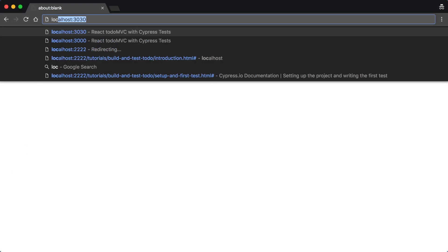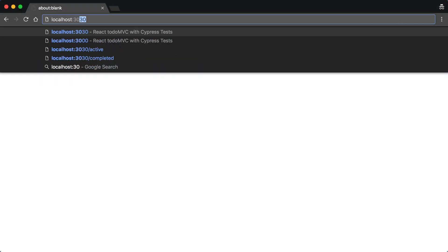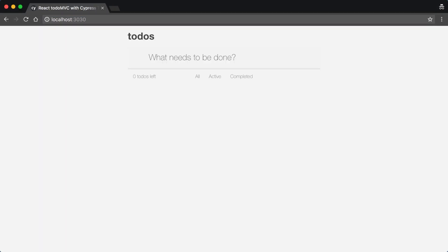When we open that address in a browser, we'll see that the application already contains some elements. The basic pieces of the UI have been marked up already, but none of the functionality has been wired up. We'll be making the application work, using Cypress along the way to make sure everything we build is well tested.